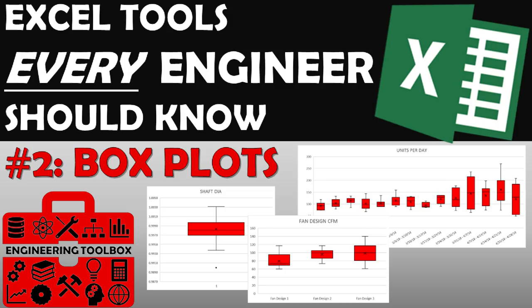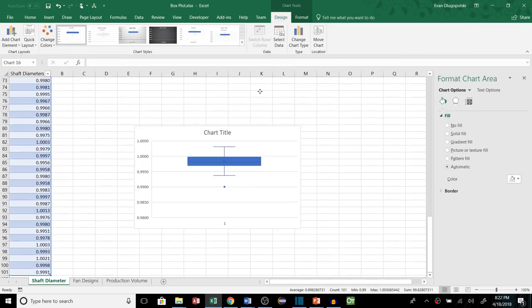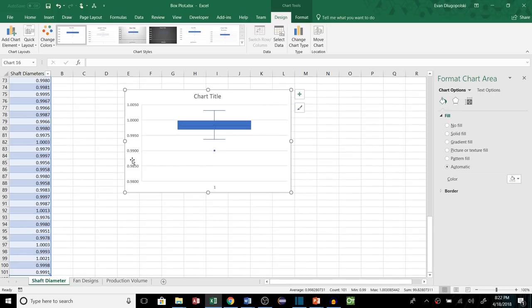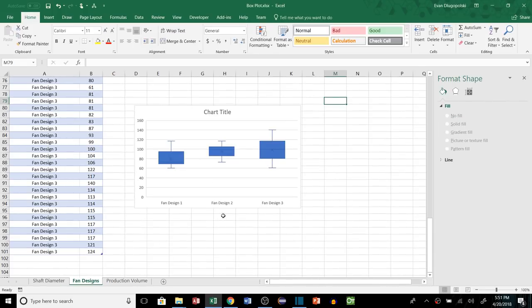Hey everyone and welcome to my second video in a series covering Microsoft Excel tips and tools that every engineer should know. In this one I'll be covering box plots, and I know you're thinking box plots really? I learned how to make those in elementary school, why would I want to watch this?